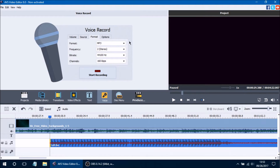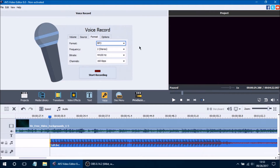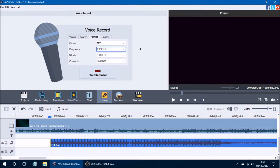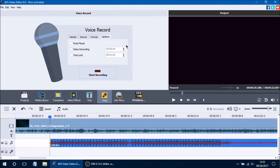In the format tab you can change the different formats for your recording — you can make an MP3, WMA, or PCM file, and change the frequency to mono or stereo. You can also change your bitrate and channels. Another option is that you can set a delay recording — once you press start recording there will be a slight delay. You can also set a time limit to your recording, so if you only want it to be a minute long you can set that as well, and you can mute your player.